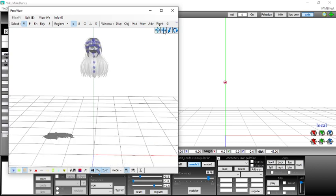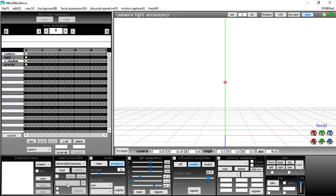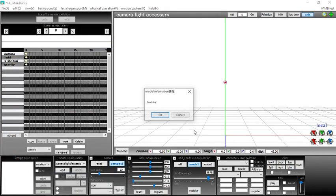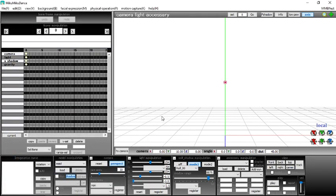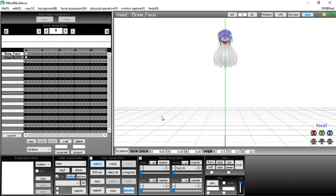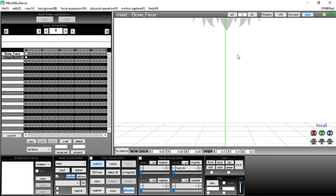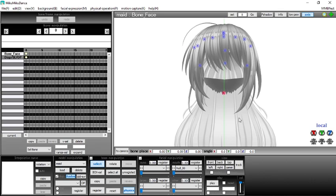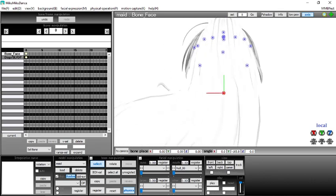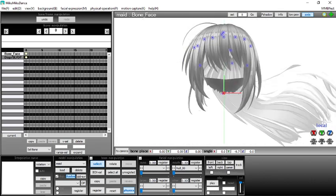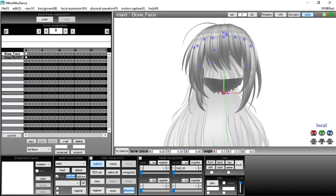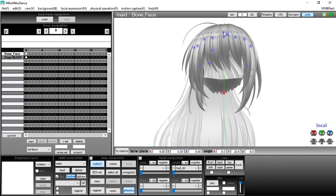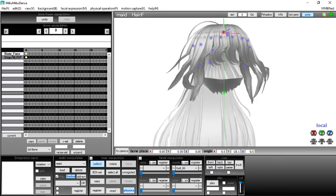You're going to find the bone that that part of the hair follows. For example, the back hair here follows this bone here, so if I turn it, it follows. And then for the bangs, it's this bone up here. You just gotta find the bone that it mainly follows.